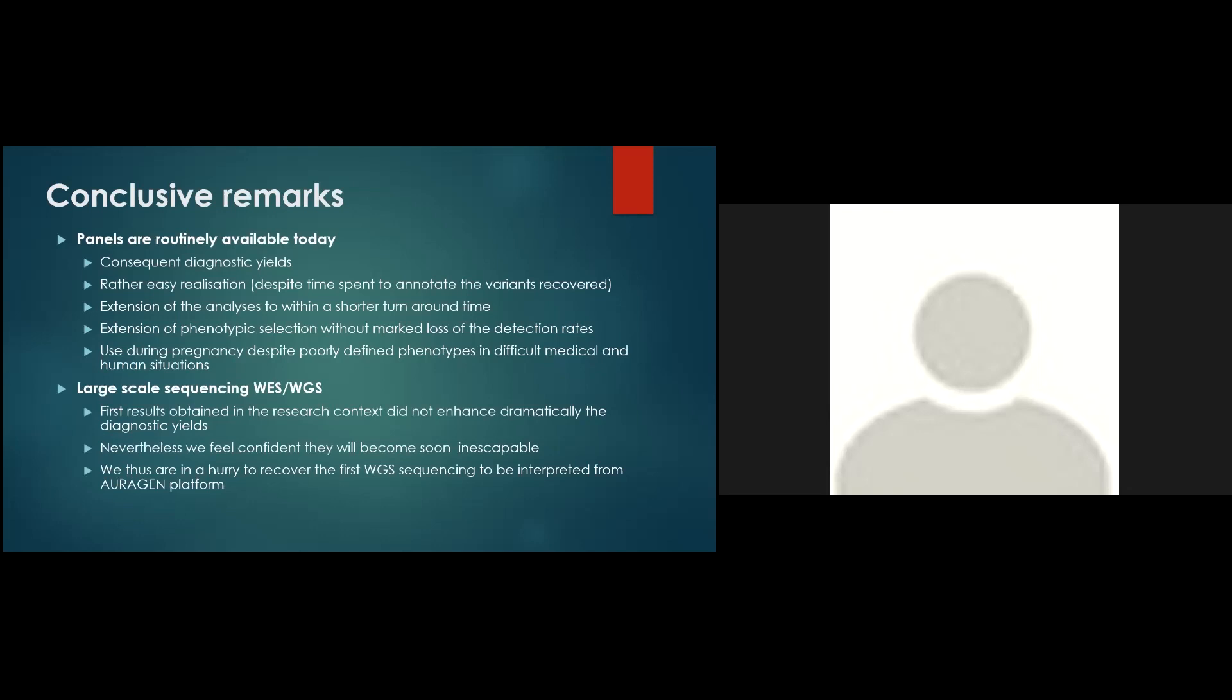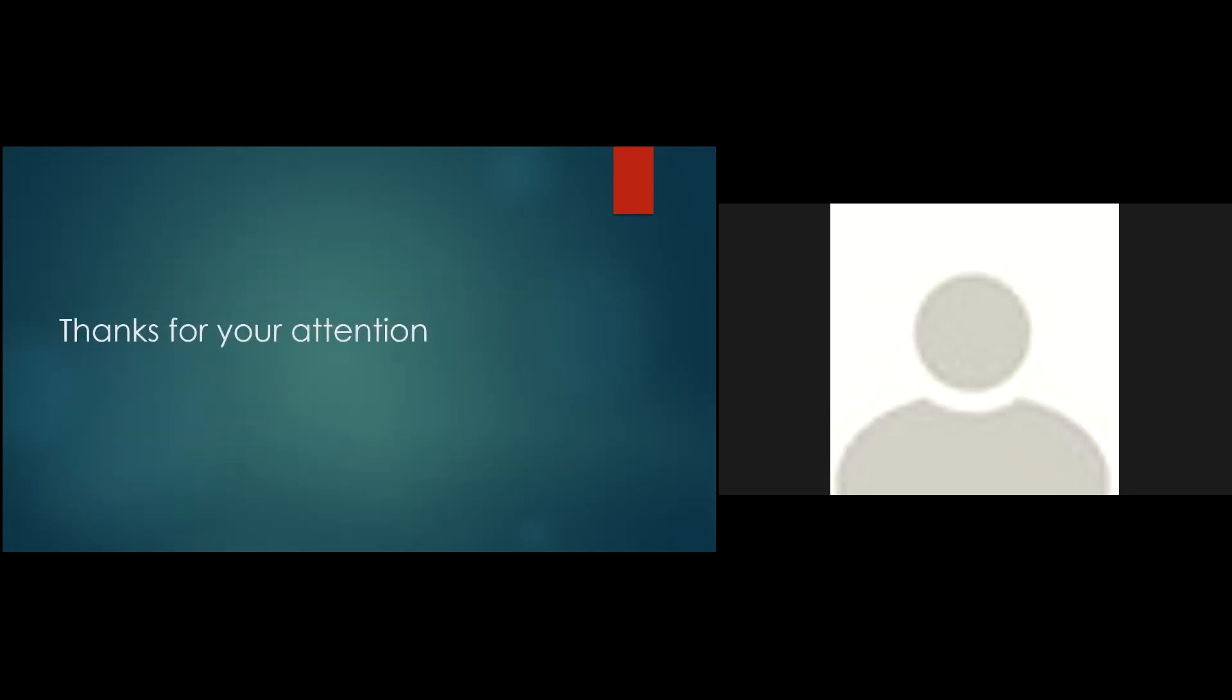The first results we obtained with large-scale sequencing in the research context did not enhance dramatically the diagnostic scales. Nevertheless, we feel confident that they will become soon inescapable and we are in a hurry to recover the first whole genome sequencing to be interpreted from the Auragen platform. Many thanks for your attention.